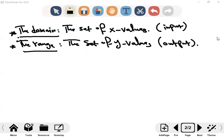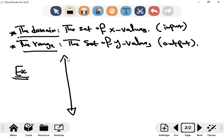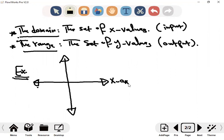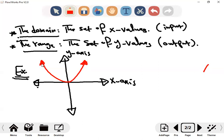Let's start with graphs — it's important. This is the coordinate plane, which contains two axes: the x-axis and the y-axis. Now I'll show you a graph of a function. But how do we get the graph from the function? Let's say the function is f(x) = x².